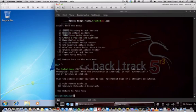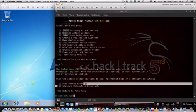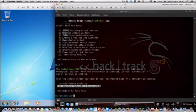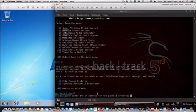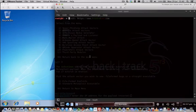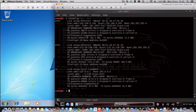We can choose from file format exploits or standard Metasploit executable. We choose the standard Metasploit executable and we have to enter the IP address where we'll be listening on, which is our own IP address.